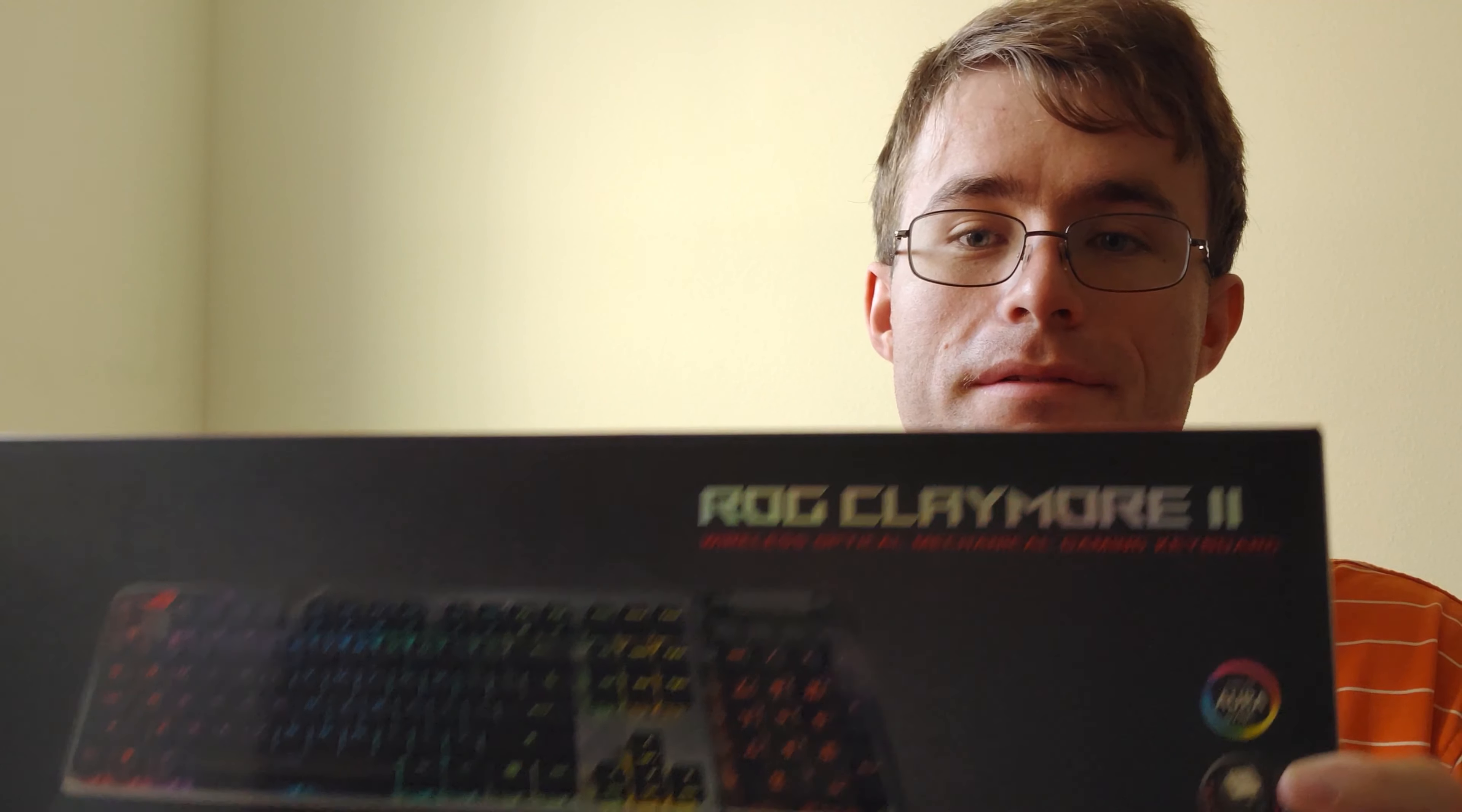How's it going, everybody? It's been a long time since I've done an unboxing or installation video. I've got one for you. Today, I'm going to be unboxing the Republic of Gamers Claymore 2 Keyboard by Asus.